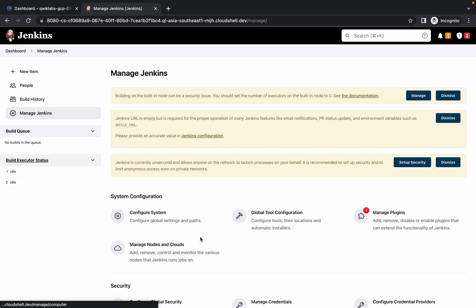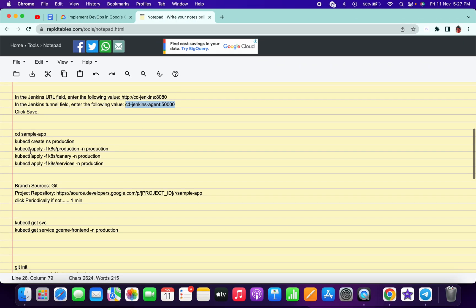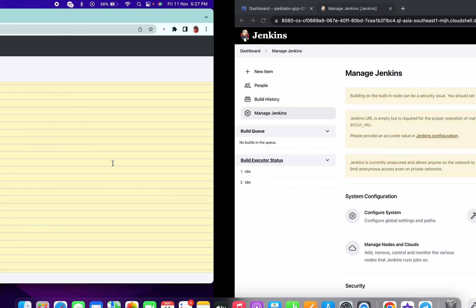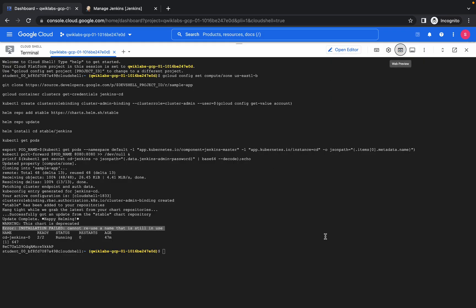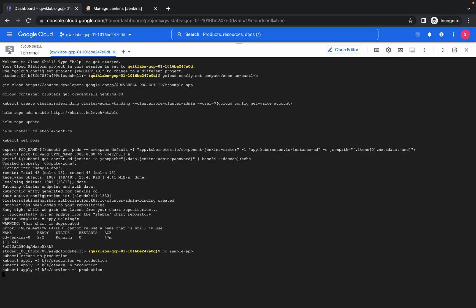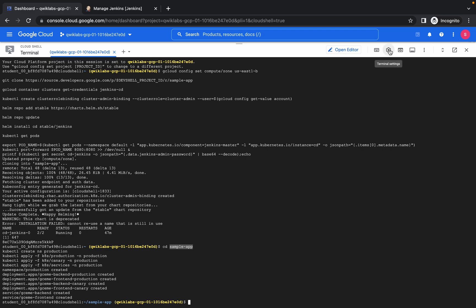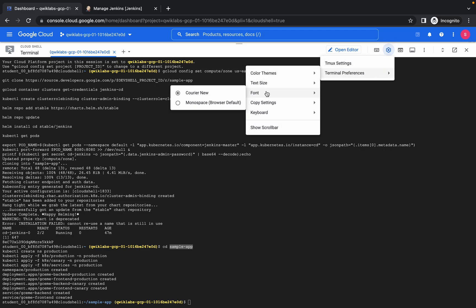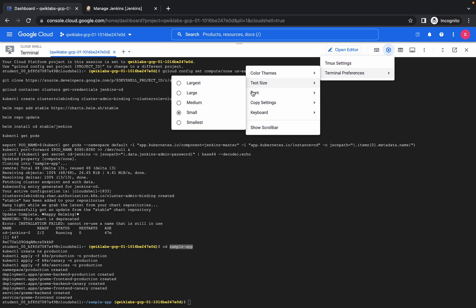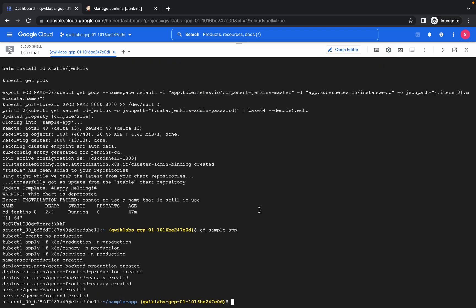Wait a moment. Copy all the commands, go to your Cloud Shell, and paste them. Wait a few seconds. Meanwhile, copy the sample app name from the sheet and zoom in to confirm.